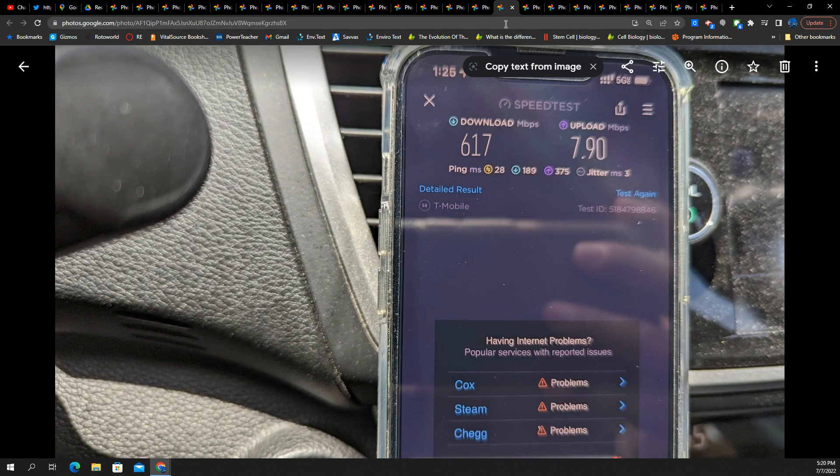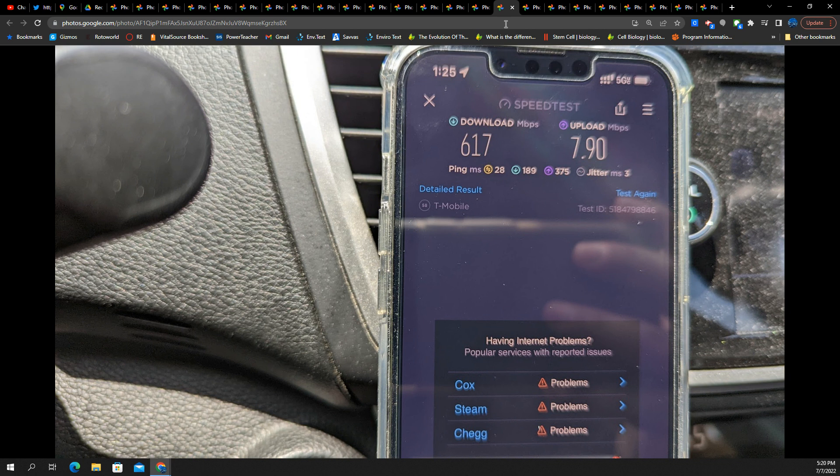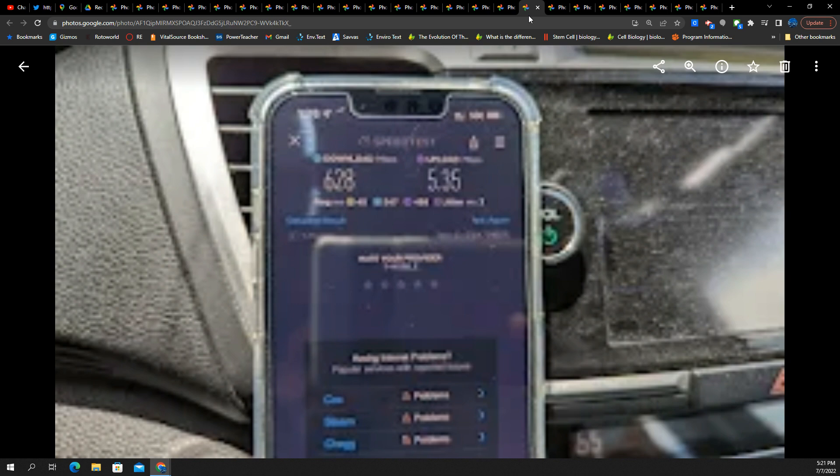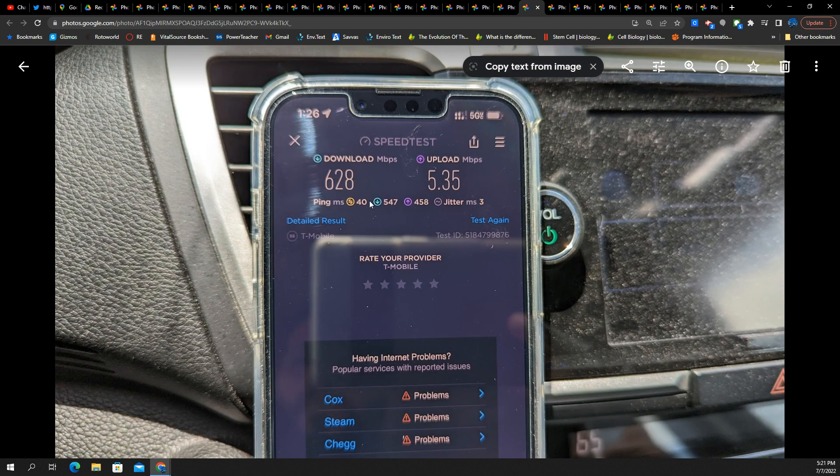The towers are so far apart, and they can't go full power with these sites, possibly. It's impacting the uplink. Look, 617 down is a lot. 7.9 up, which is very meager. 628 by 5 on the 5G UC.